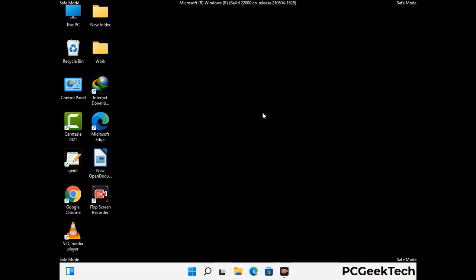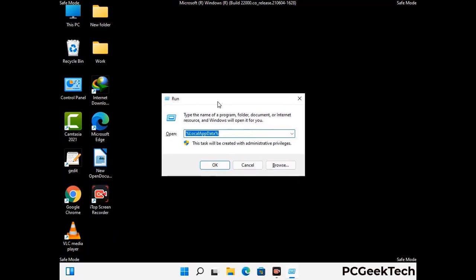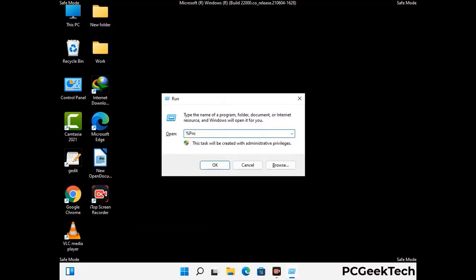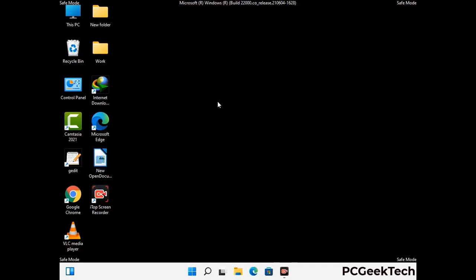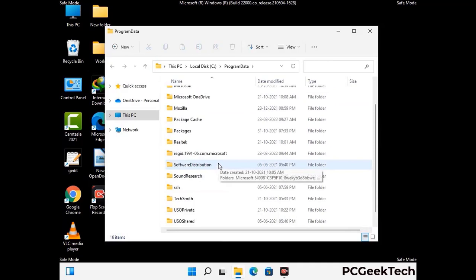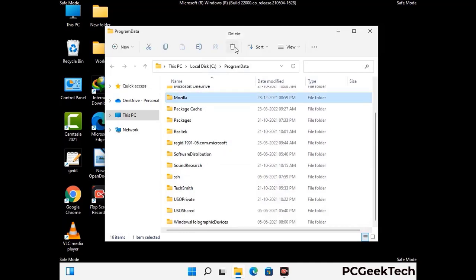Again press Windows and R buttons together to open the run box. Now type in %programdata% and press Enter. Find and remove any suspicious files or folders related to the virus. Also look for any files created at the time the virus attacked your PC. Be careful and don't remove any important folder.